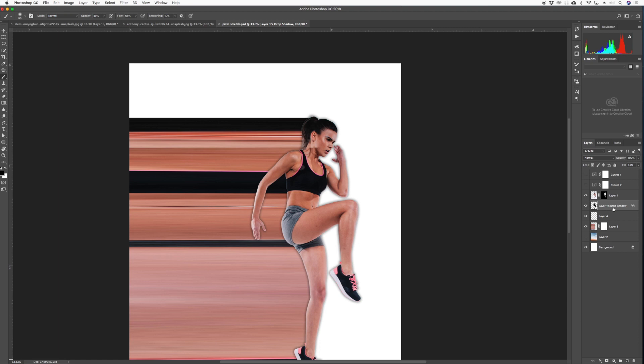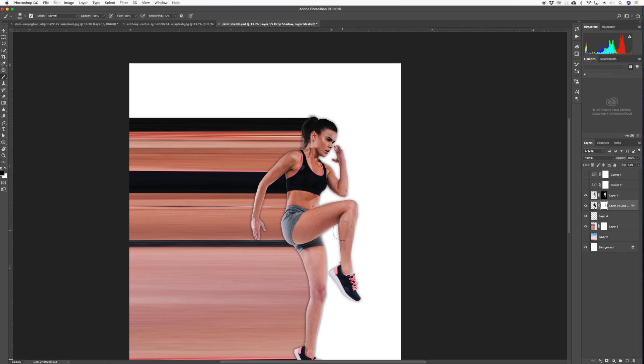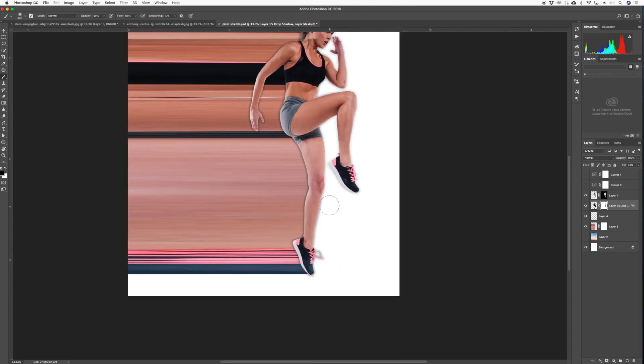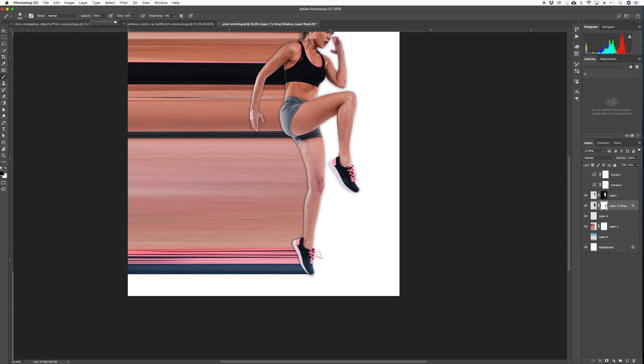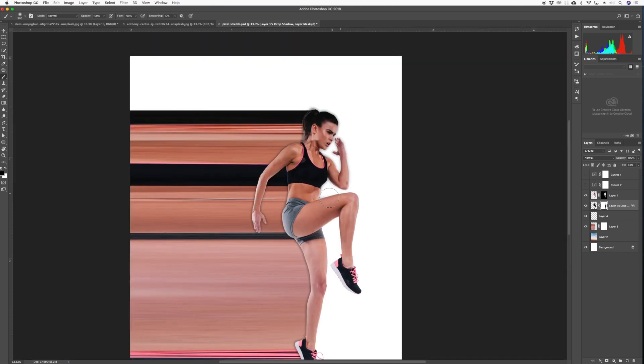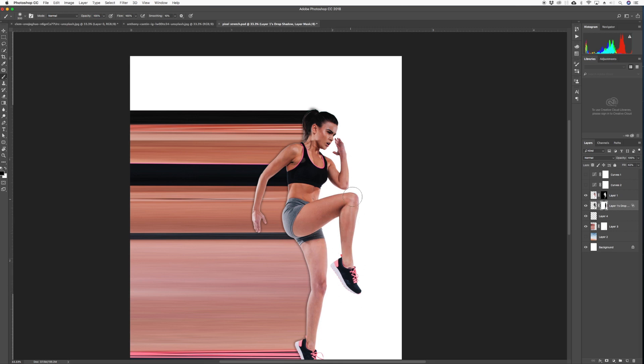Create a layer mask on the drop shadow by clicking the layer mask icon, painting with black. We need to remove the shadow from outside of this background. Let's go along and paint over. Increase our opacity and flow back to 100 so there's no shadows out here. Delete it. And we can drop that opacity a little bit on the shadow.